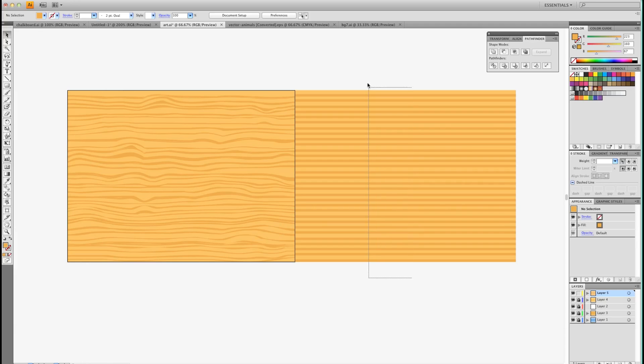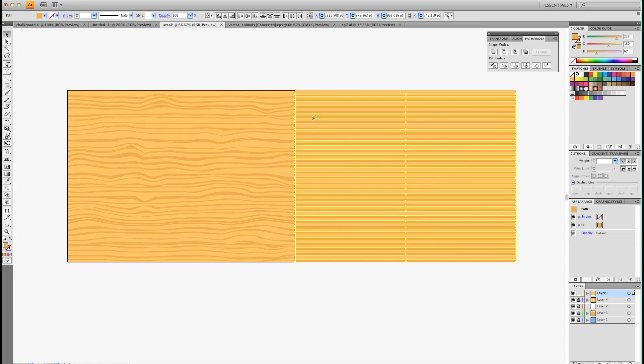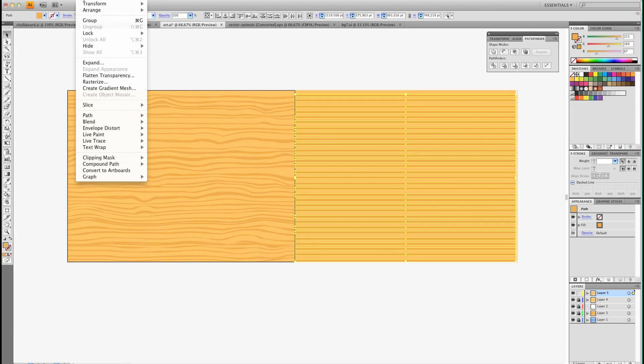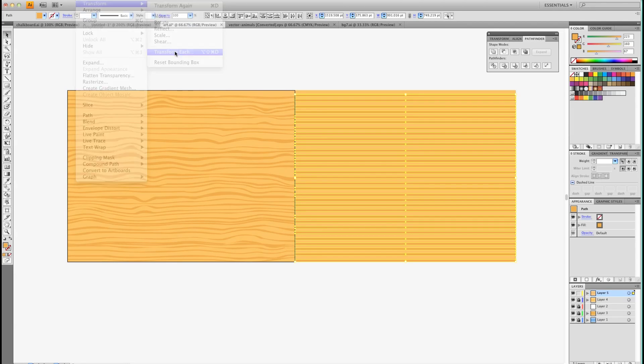We're going to grab all those lines. Make sure you don't have your background selected. What I do is put my background on a different layer and lock it so you can't actually grab the background. Now we're going to go into Objects, Transform, Transform Each.